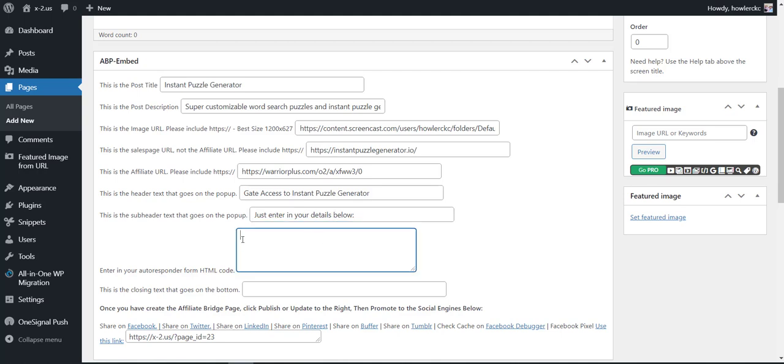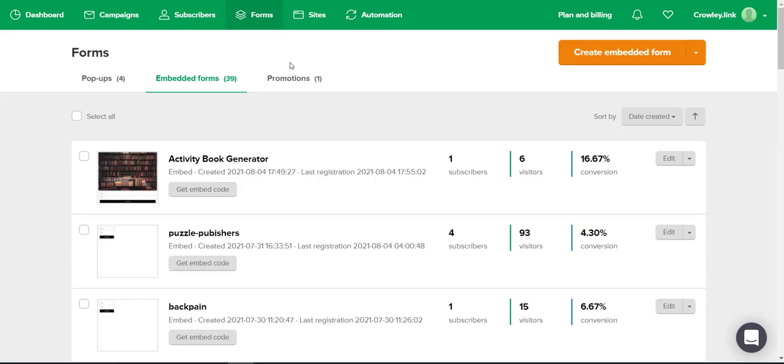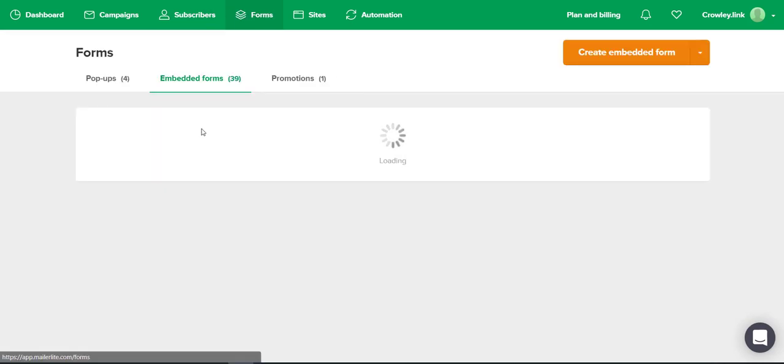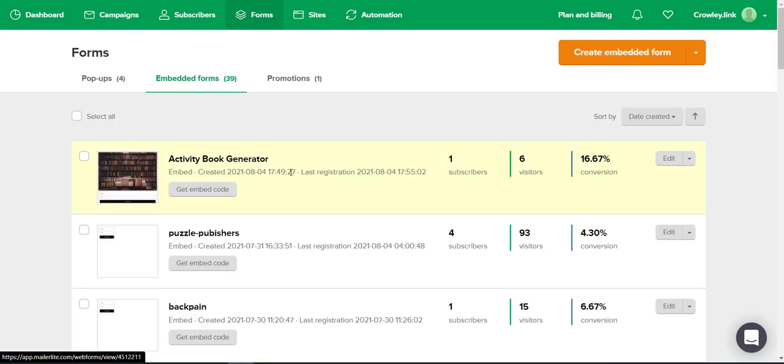Then we're going to be putting in our HTML form code from our autoresponder. It's important that we grab the affiliate link because once someone enters in the form, we want to make sure that we can redirect them to the page that we're wanting. I'm just going to clone a form that I already have.